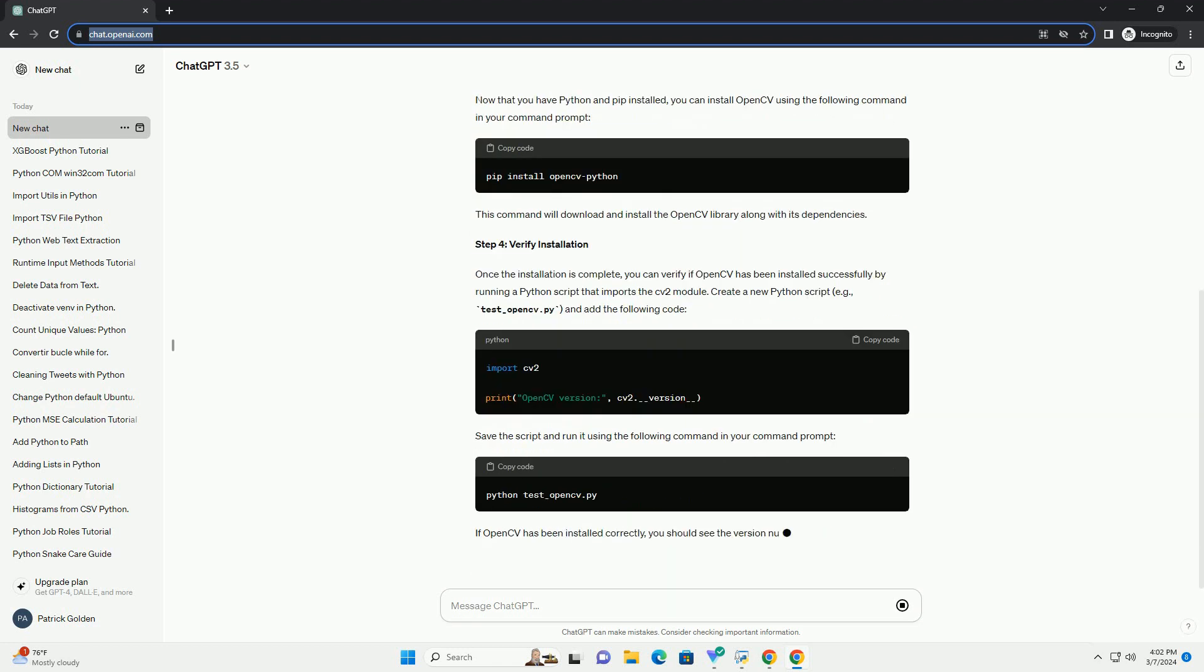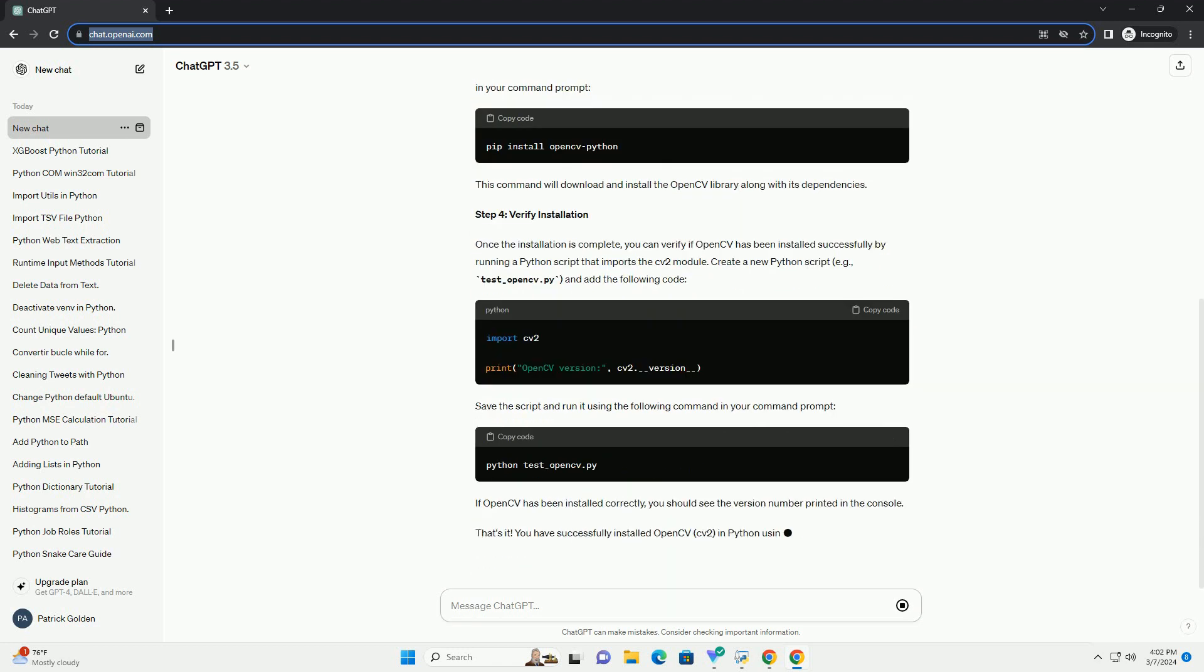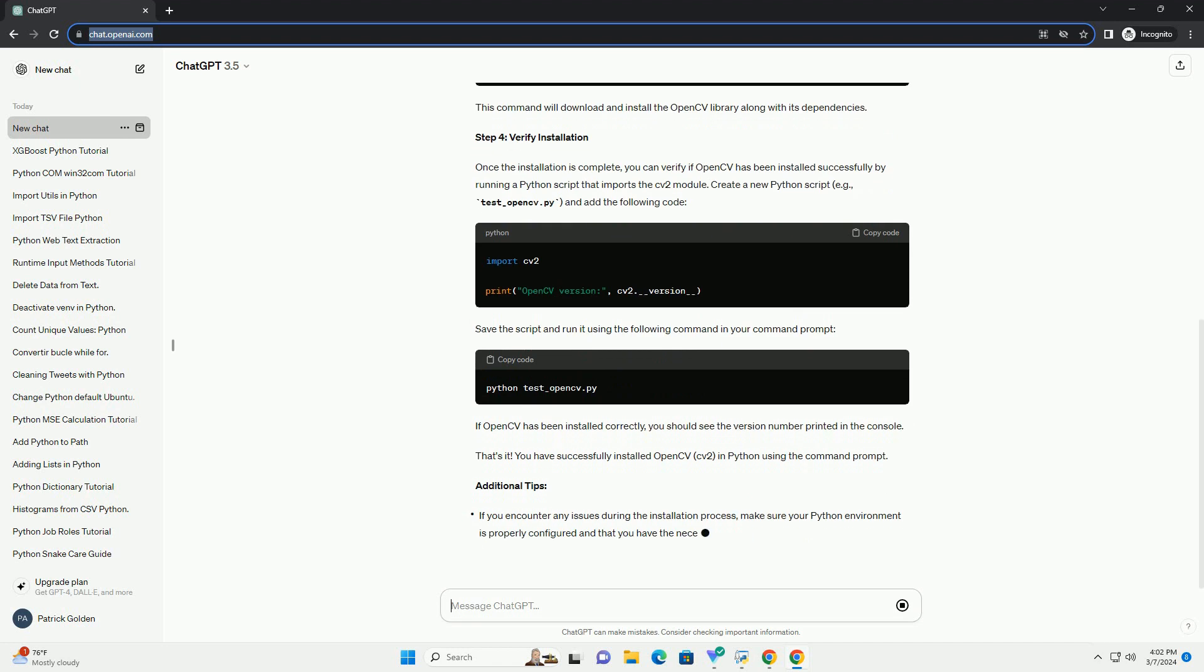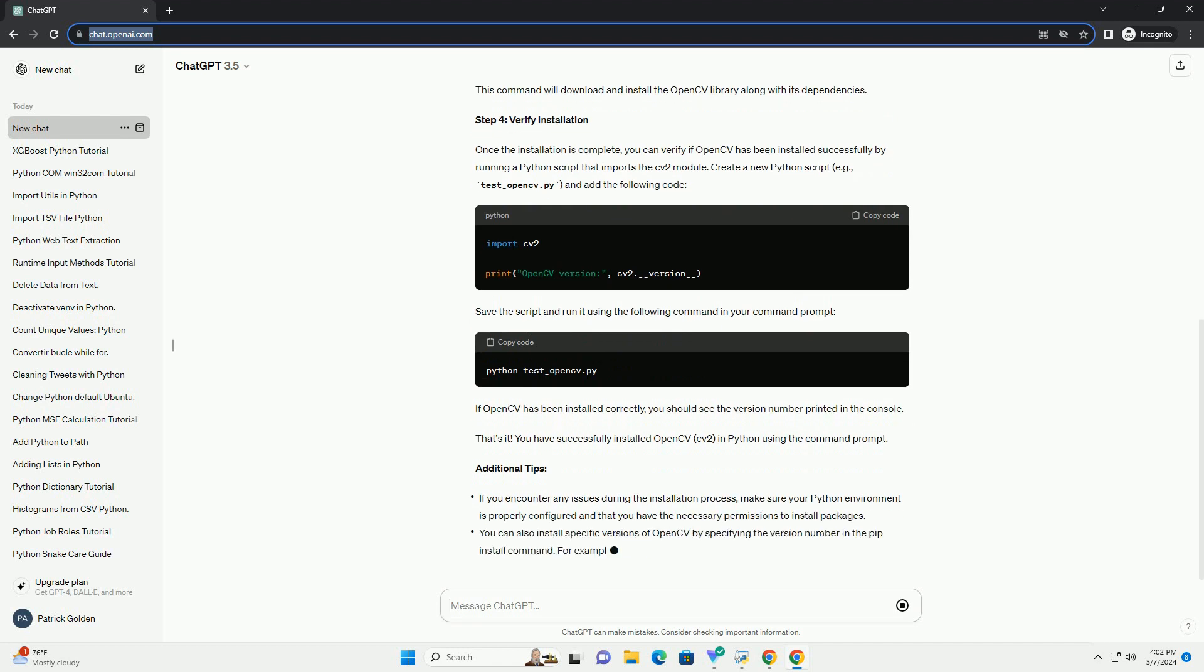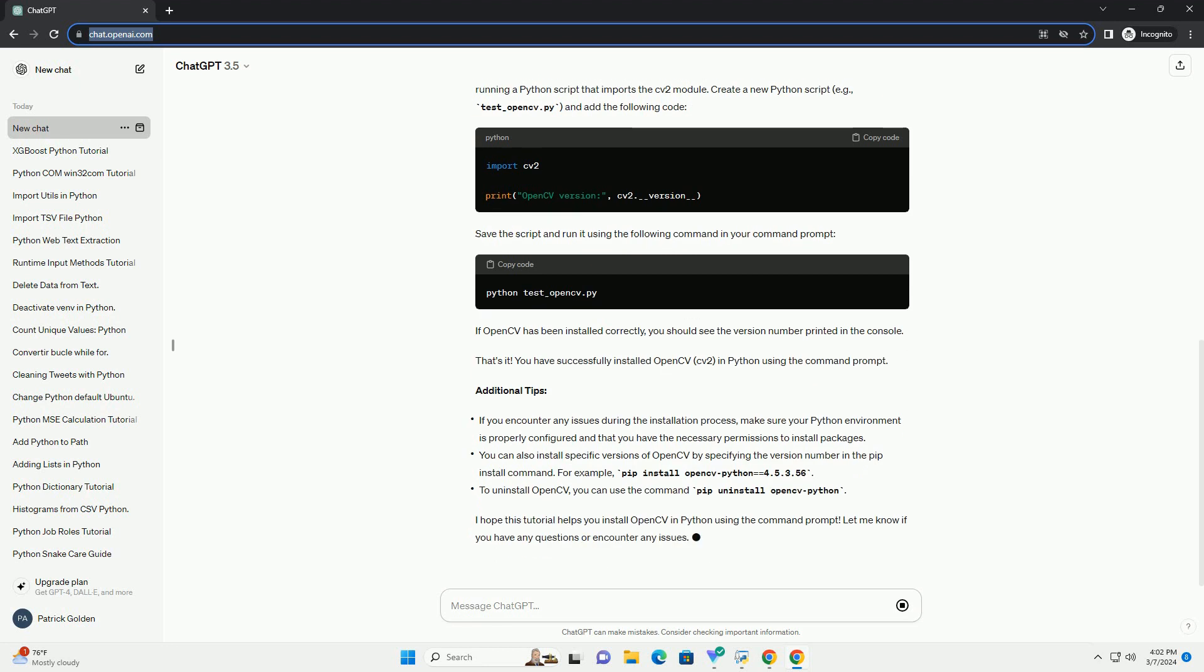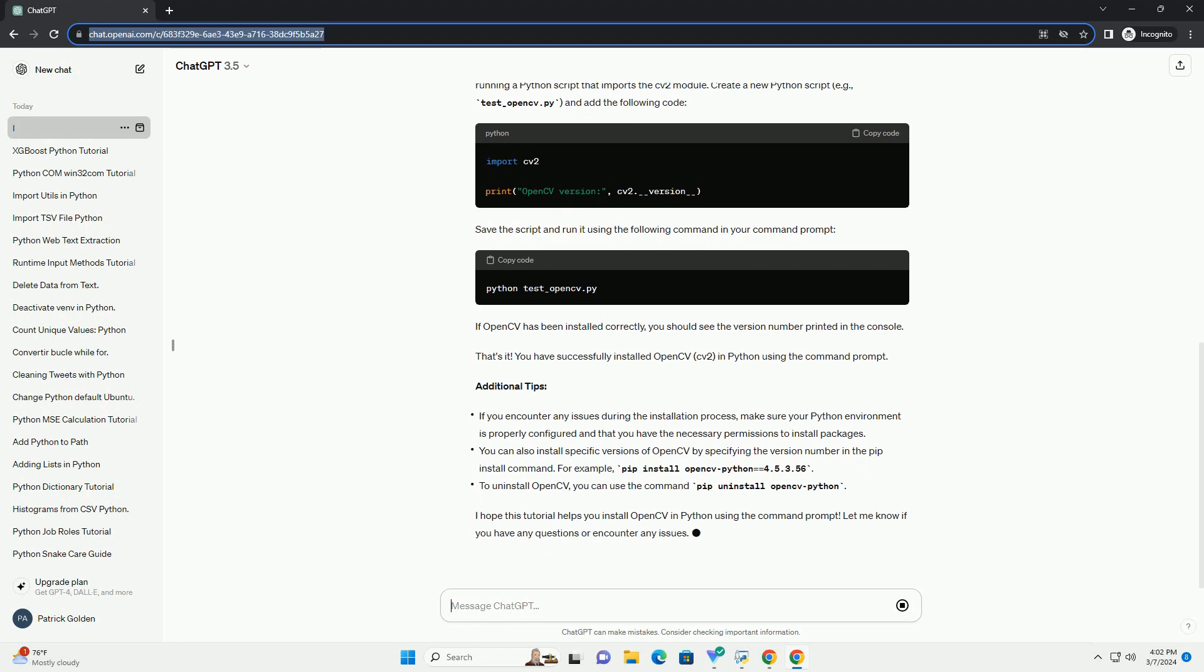Step 2. Install pip, Python Package Installer. Pip is a package manager for Python that allows you to install and manage Python libraries.